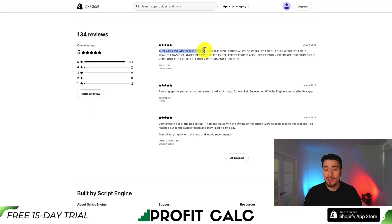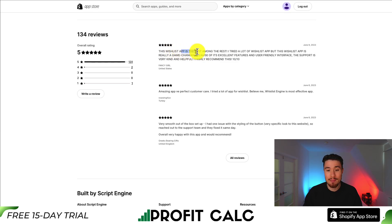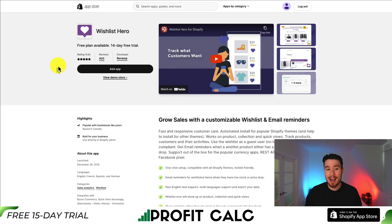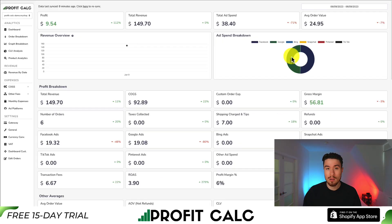One review is extremely positive, calling this wishlist app the best among the rest — the reviewer tried a lot of them, and found it a real game changer because of its excellent features and user-friendly interface. For our last app, let's take a look at Wishlist Hero.